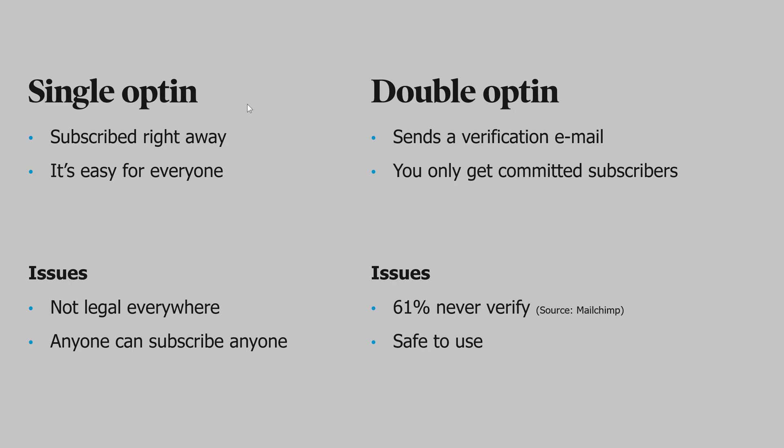On the other hand, with double opt-in, it's safe to use. No one can subscribe anyone to your list. Only people themselves can do it, because they need to verify that they actually subscribed.